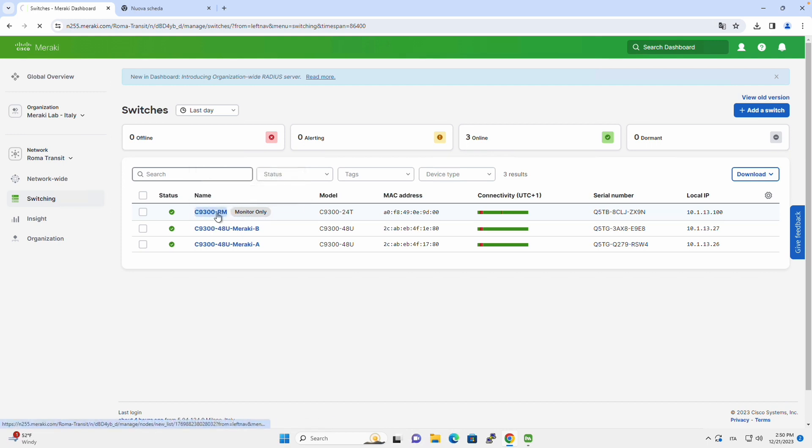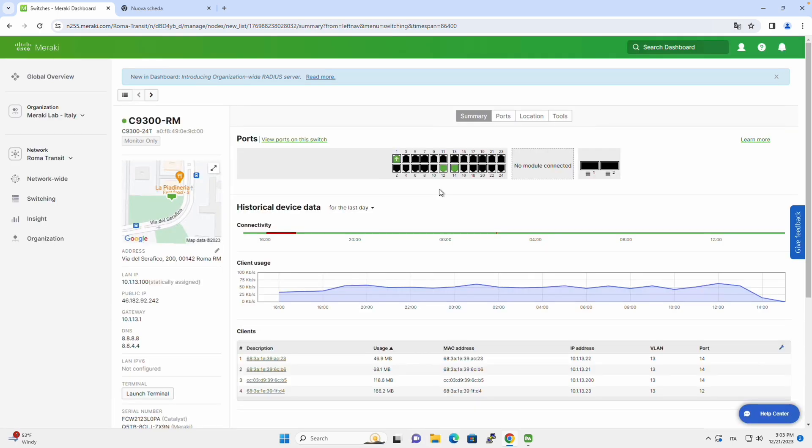If you click on it, the beauty of this solution is that we have the same view of this Catalyst switch as we will have for any other Meraki-managed switch.